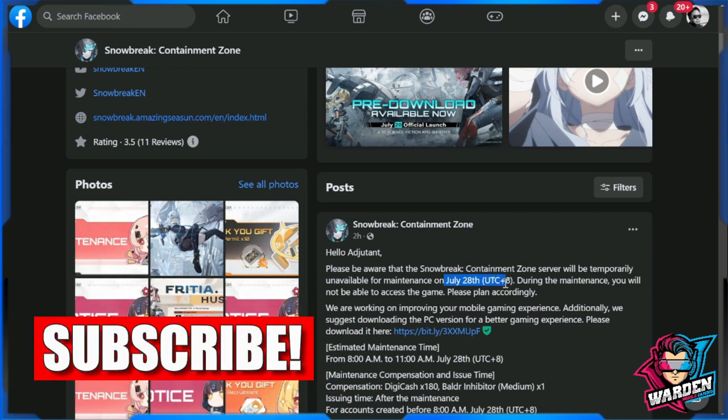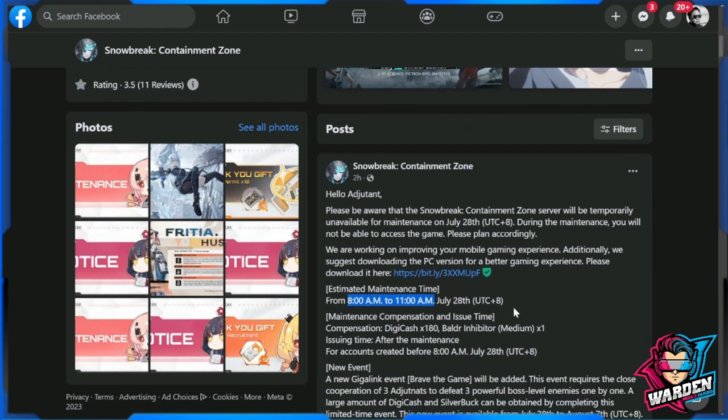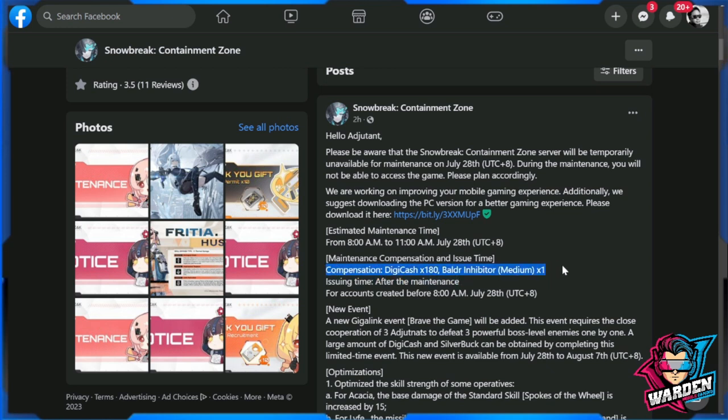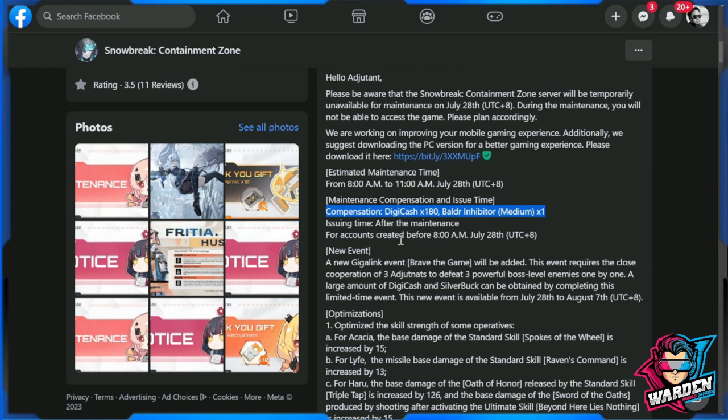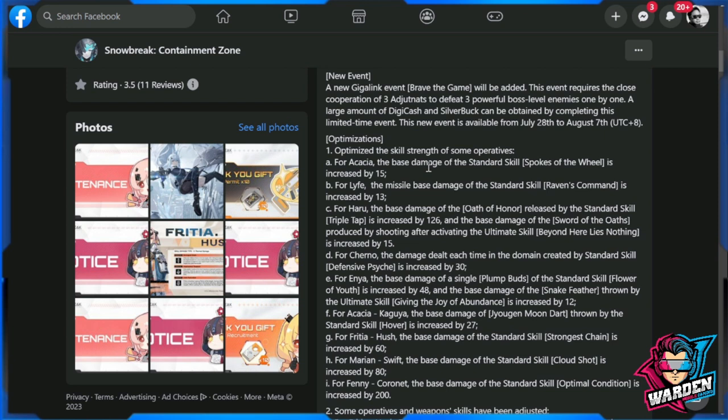The maintenance time is going to be 8 AM to 11 AM, UTC plus 8. So it's a long update, July 28th UTC plus 8. Compensation for the maintenance is Digicash 180 and Balder Inhibitor Medium plus one. Issuing time is definitely going to happen after the maintenance.